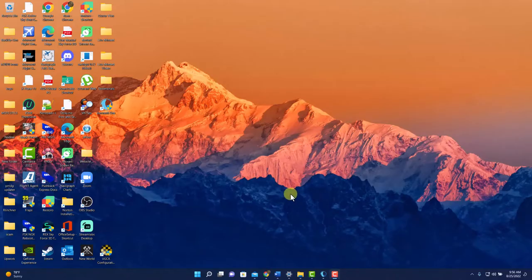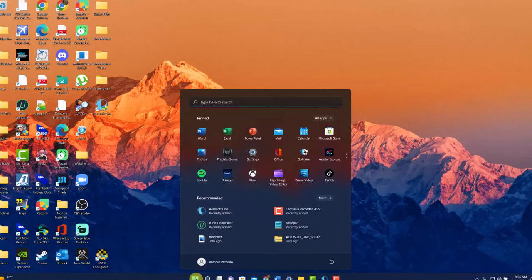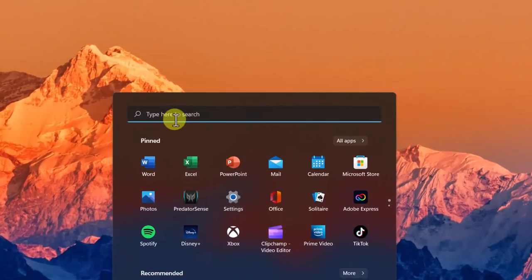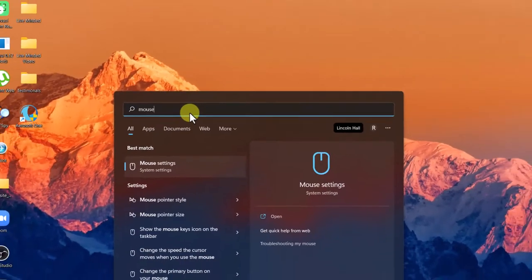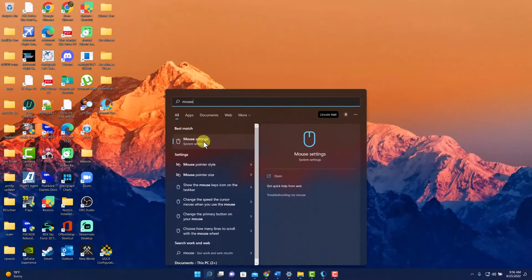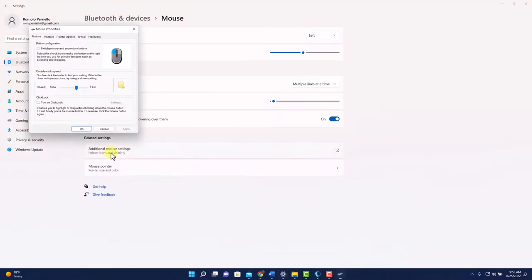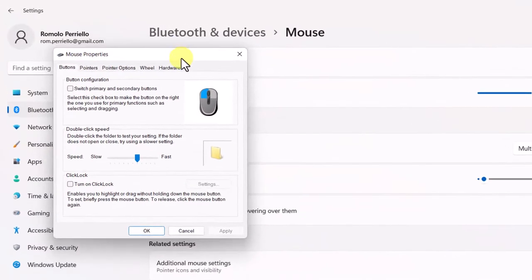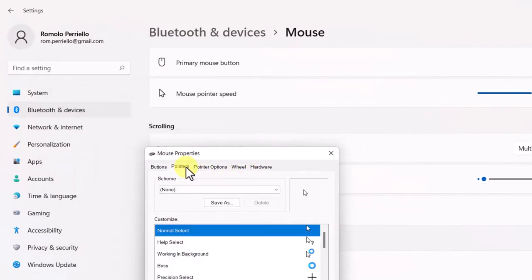Here I am on my Windows desktop. The first thing we need to do is type the words mouse in our search bar. This will bring up mouse settings. Click on that. Now we'll go ahead and click on additional mouse settings. That'll bring up a new window. Then we click on pointers.